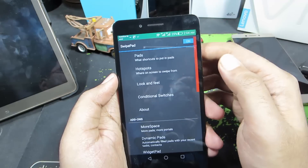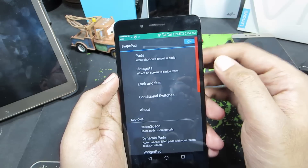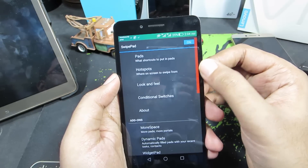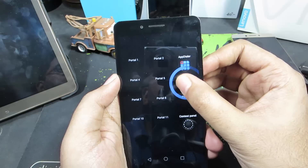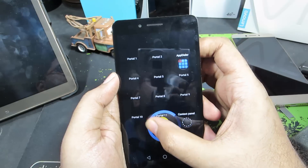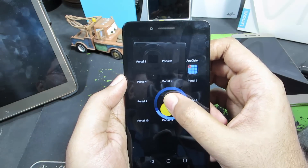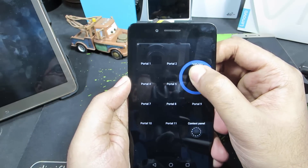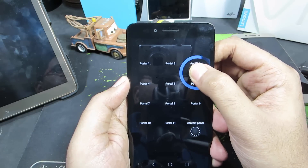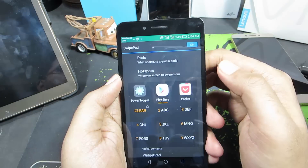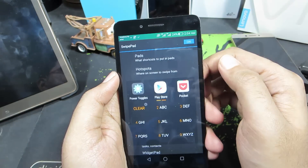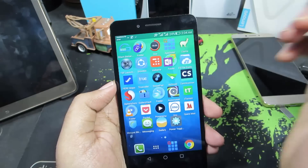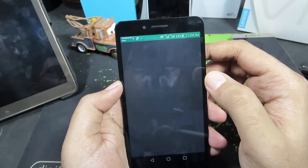The next app is SwipePad. Once it's running, you specify a trigger edge — when you swipe your finger from the right edge or trigger area, you get access to shortcuts. I've configured one shortcut: AppDialer. You place your thumb over it, release, and it launches the app. It's a very easy and intuitive way to open your favorite apps.